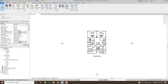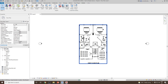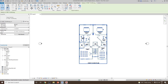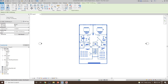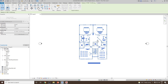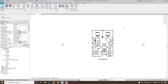Let me undo that. Before I start creating the model, I would like to fix this link. Select it, go to the Modify option, and then you can Pin it. Now if you try to move it, it will not move.